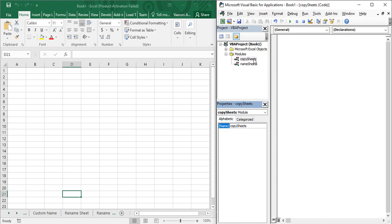Press Enter, and once you open 'Copy Sheets' in the code pane, let us create a sub procedure and give it a name — this will be the name of the macro. Open and close the parentheses, press Enter, and 'End Sub' appears at the bottom to indicate it is a sub procedure. Now let us start — we need to copy the sheets, so first let us understand the Copy function.